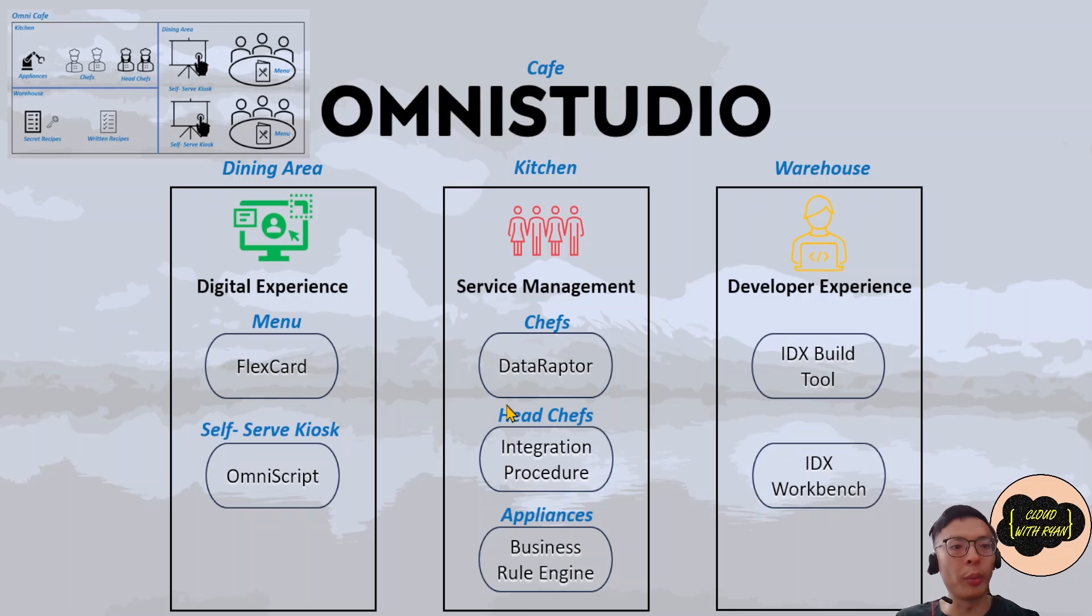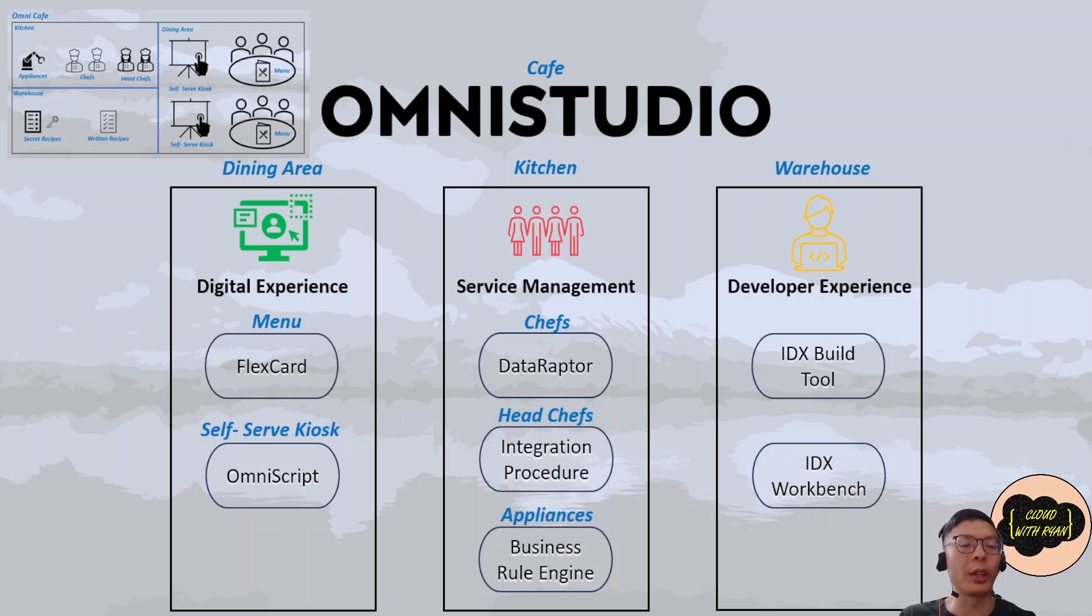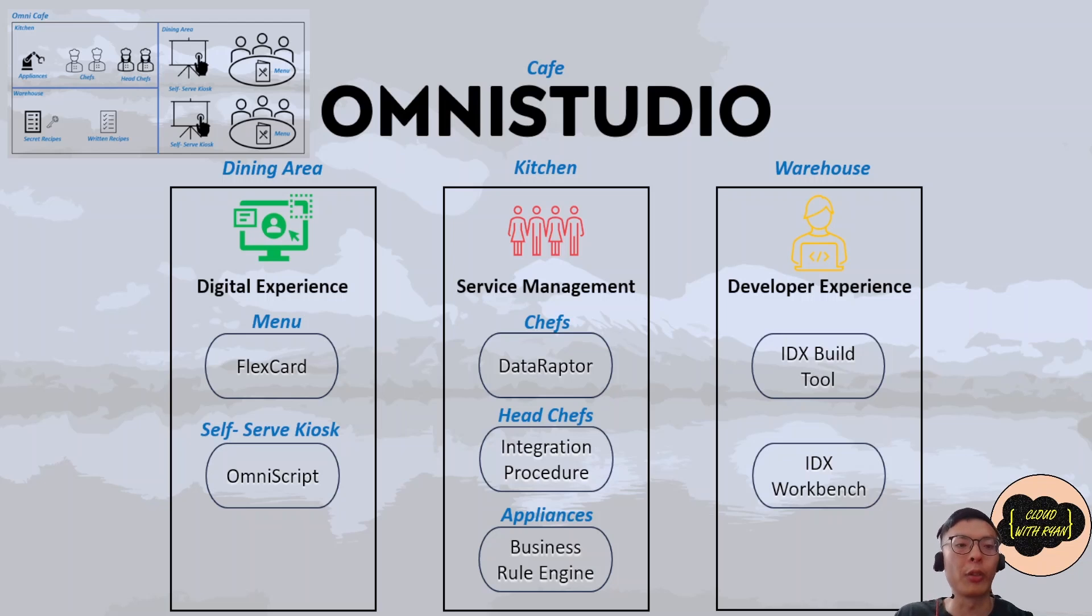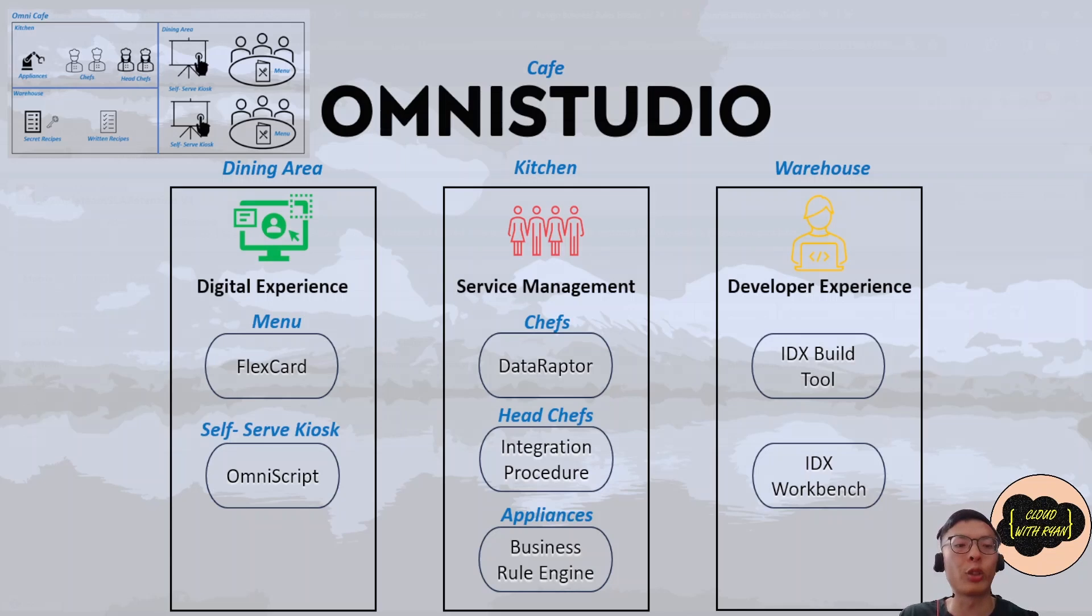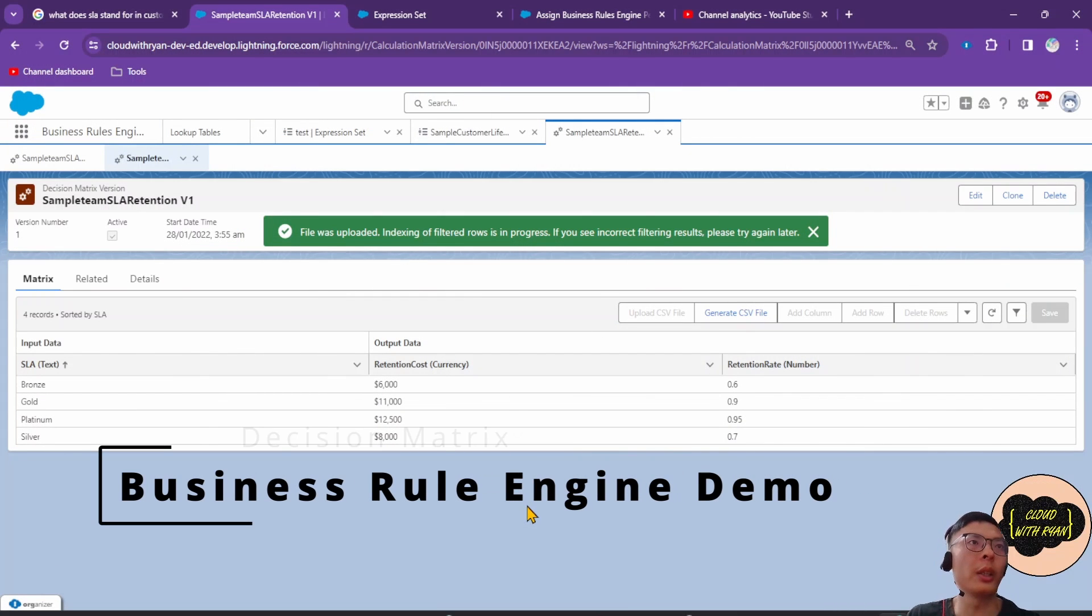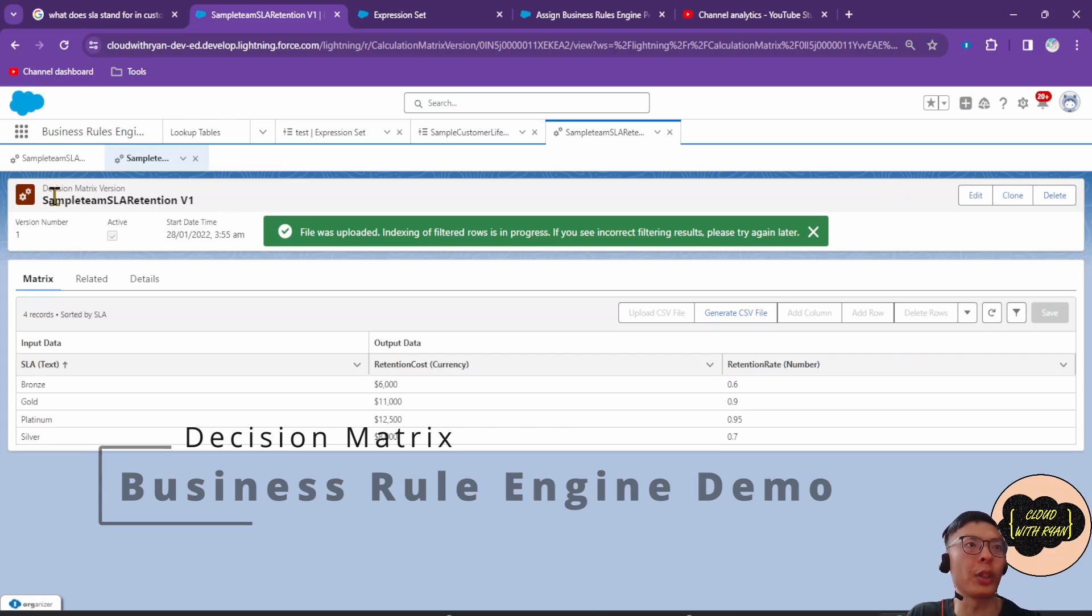It's very similar to the robotic arm analogy in the cafe where it performs complex actions to prepare prepackaged food for the head chef. Business Rules Engine is made out of three key feature components: Expression Sets, Lookup Tables, and Decision Explainer. I won't go into details for these. I'll be making another video for these components in the future, so stay tuned.